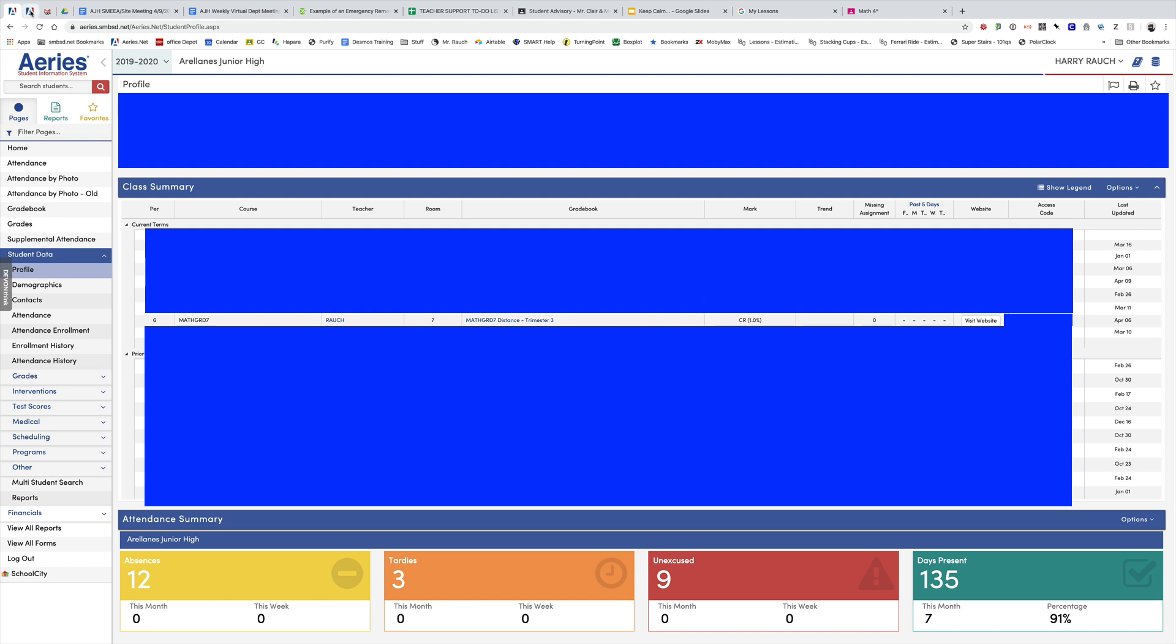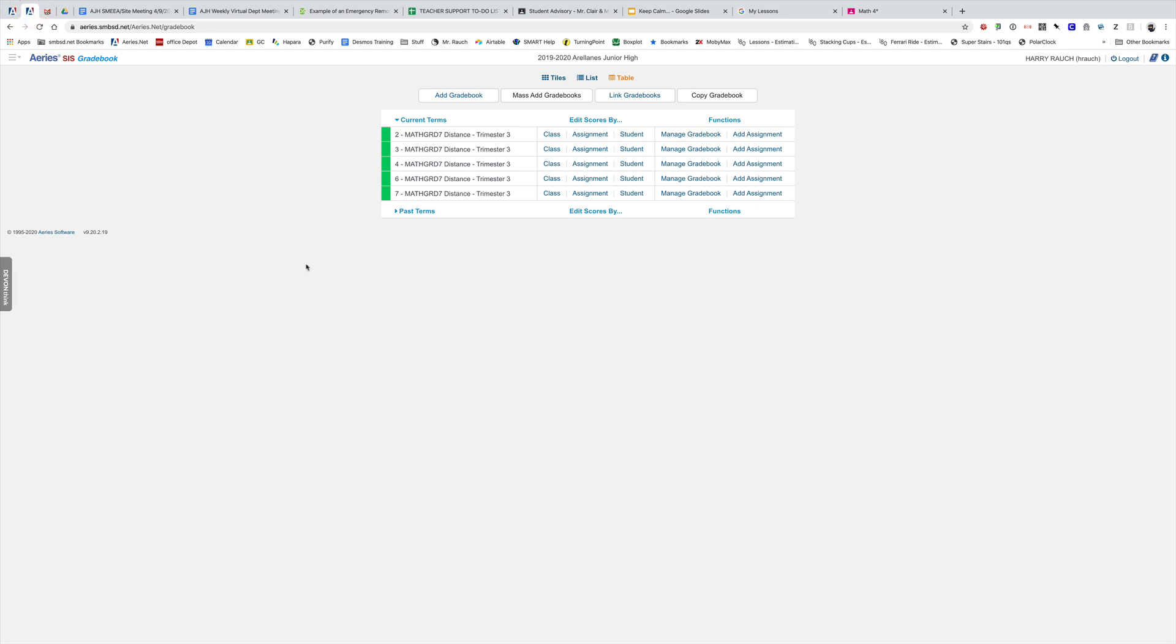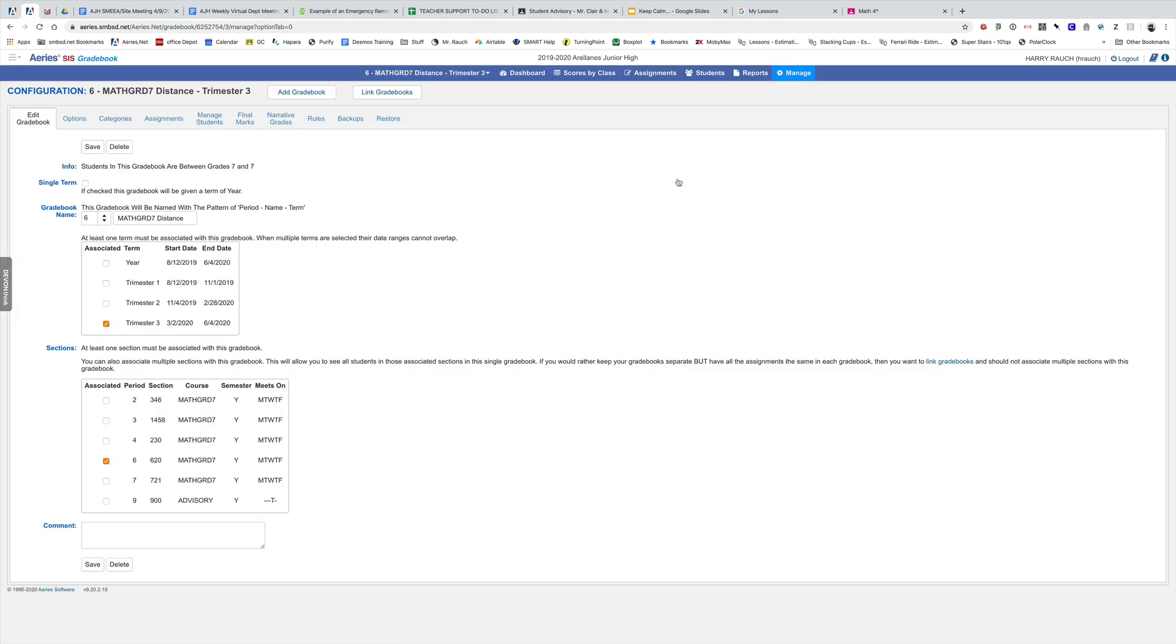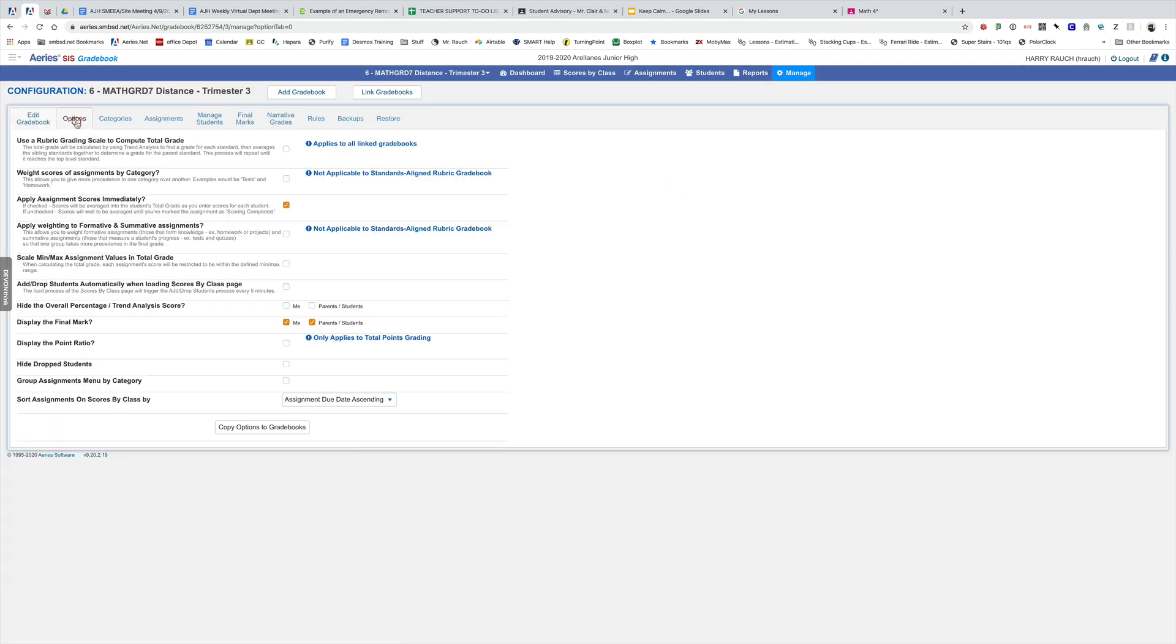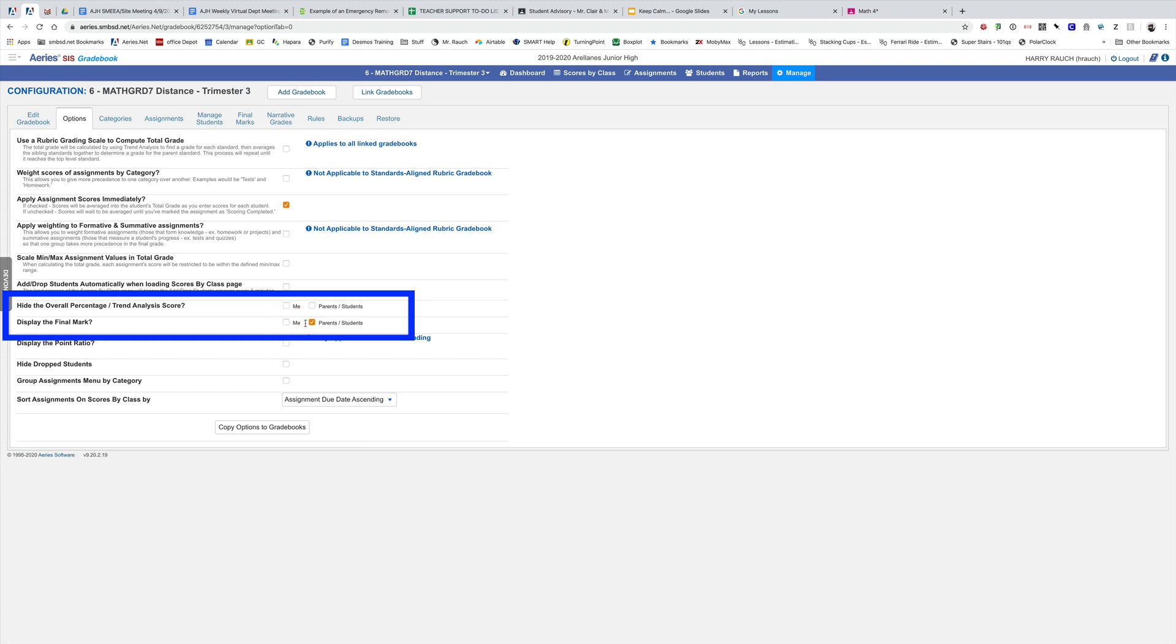So I'm going to go to the dashboard and take up manage gradebook for that class. Under options there's going to be two things I need to change. I want to not display the final mark and I want to hide the overall percentage, and that's about it.